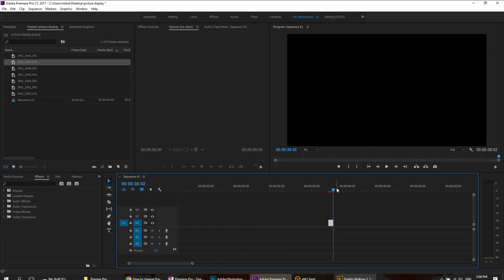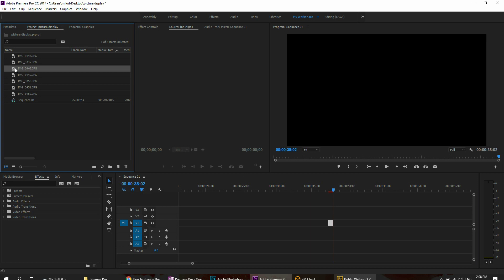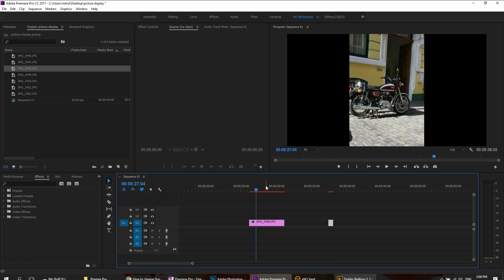And now it's gone, but when you put the next image on here, that's going to stay at that default length.